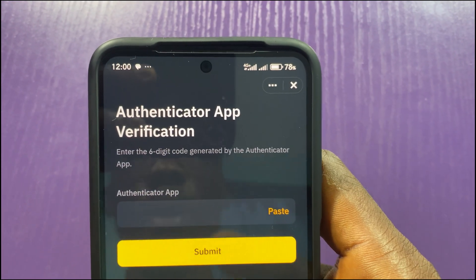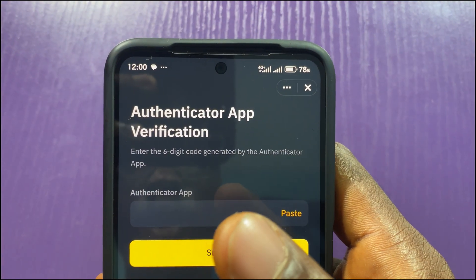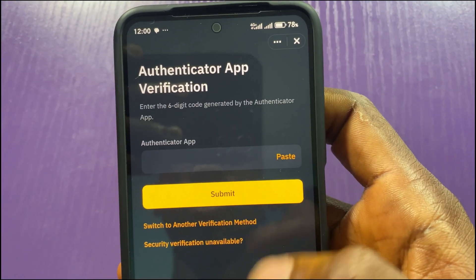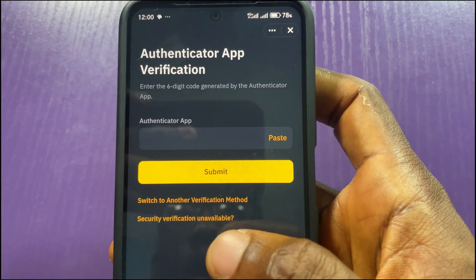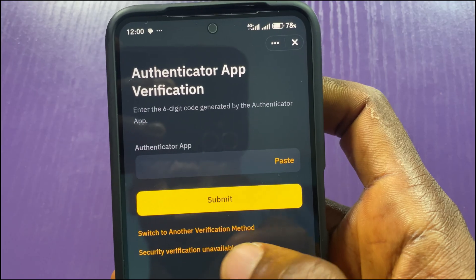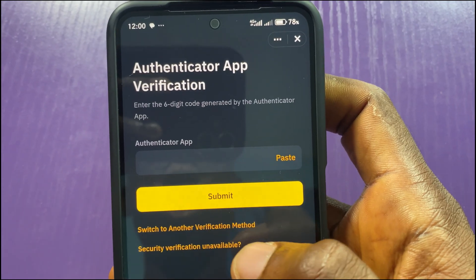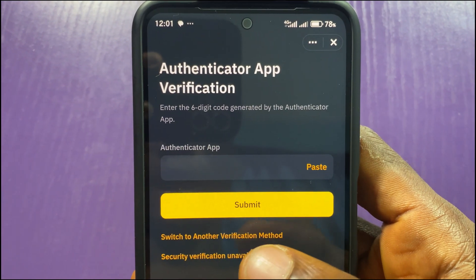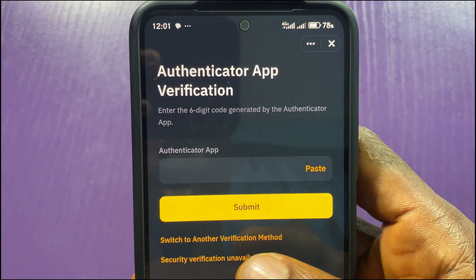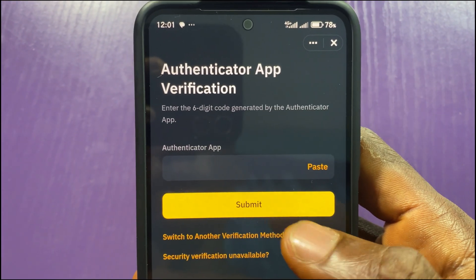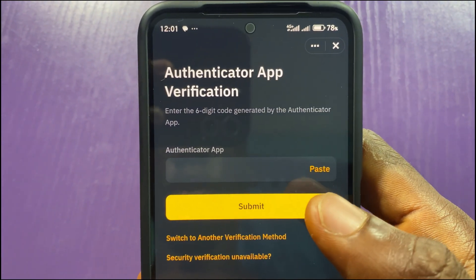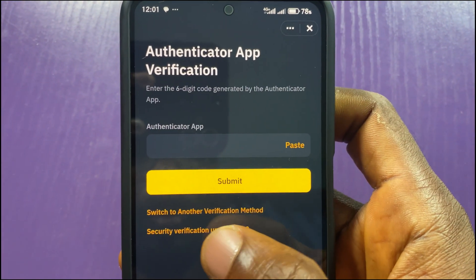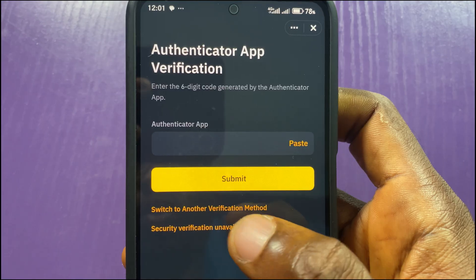As it says, 'Authenticator App Verification — enter the six digit code directed by the authenticator app.' Let's assume I no longer have access to the authenticator app. All I have to do is tap on 'Security Verification Unavailable' or 'Switch to Another Verification Method.' If I tap on 'Switch to Another Verification Method,' it will allow me to use either email or phone number. In order to remove or reset the authenticator, choose the 'Security Verification Unavailable' option.